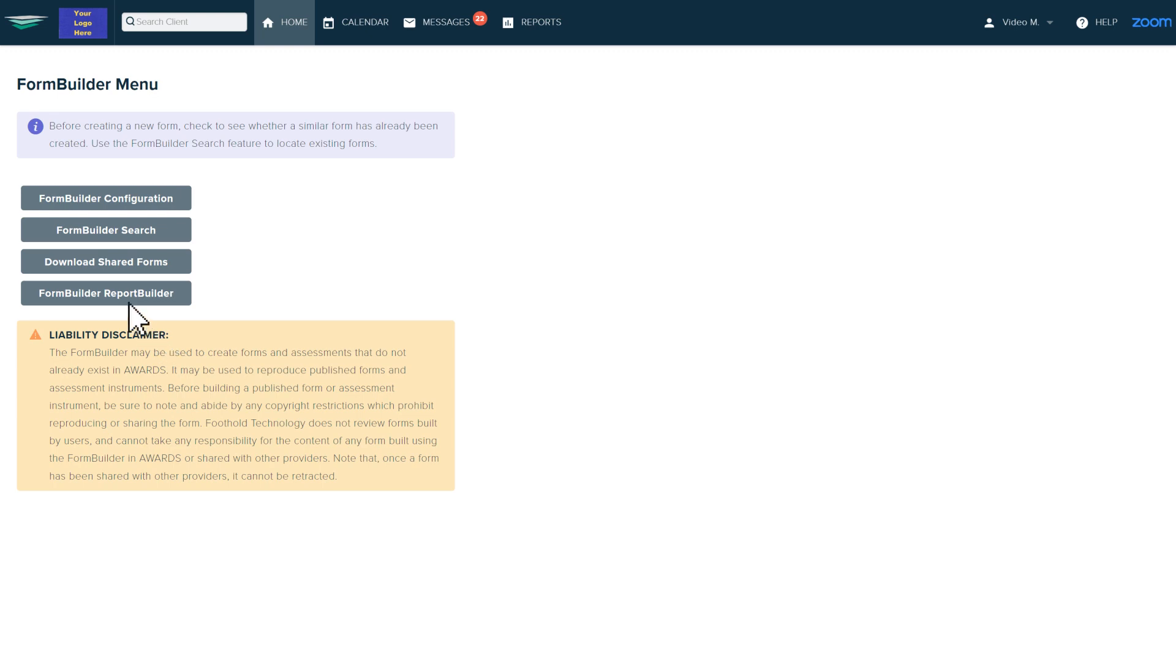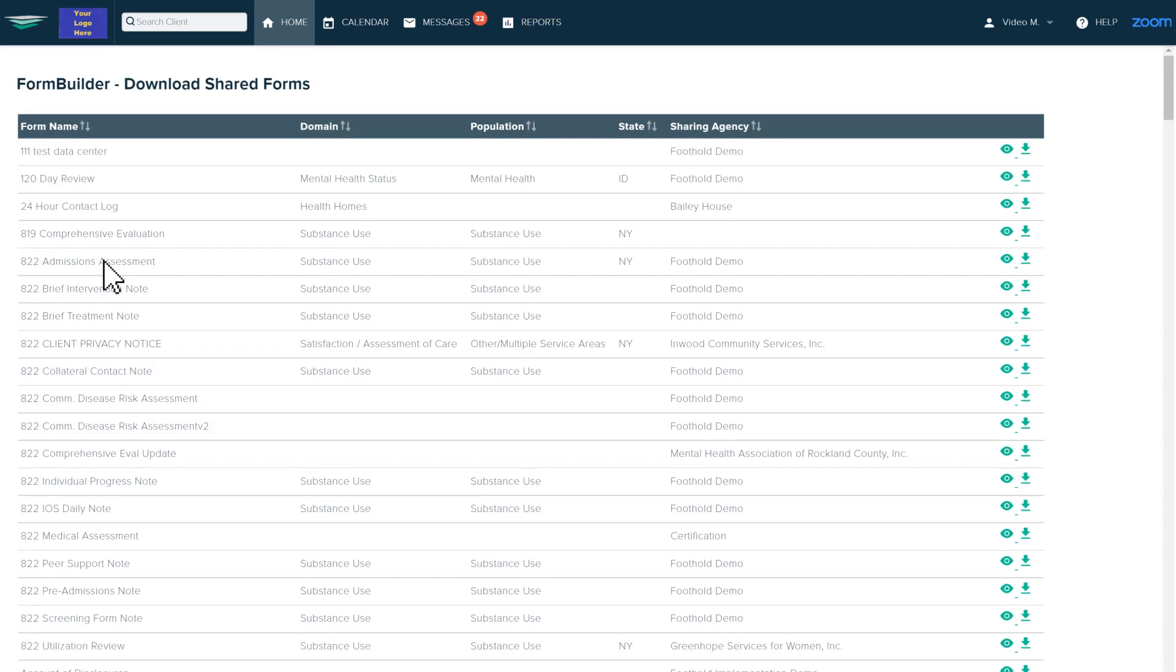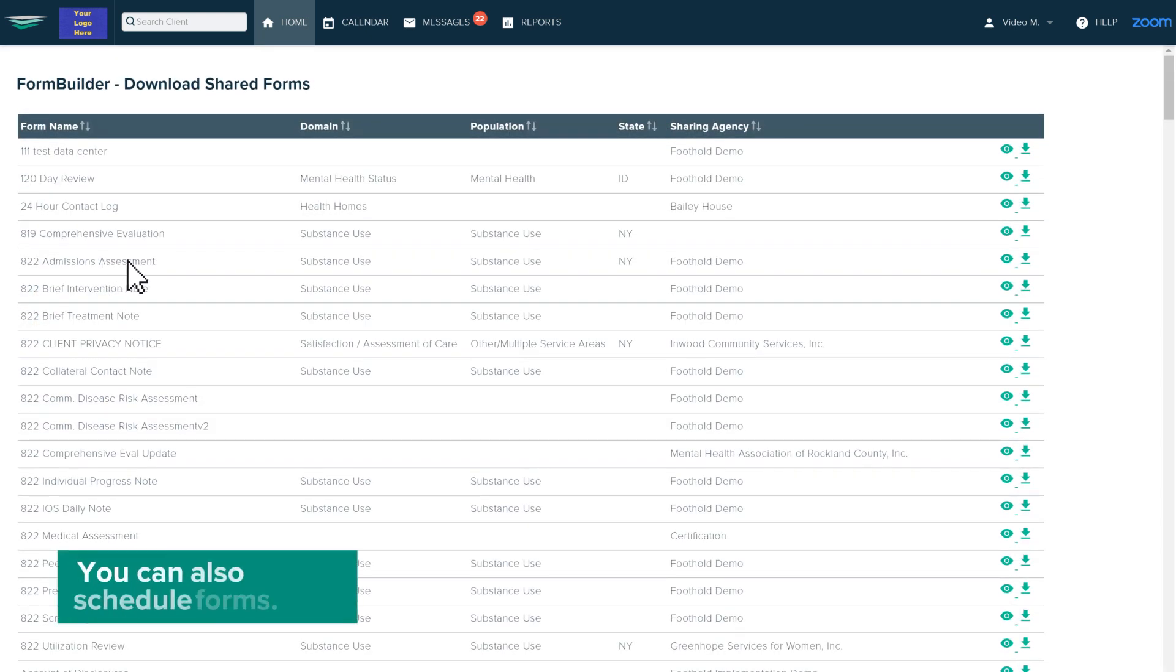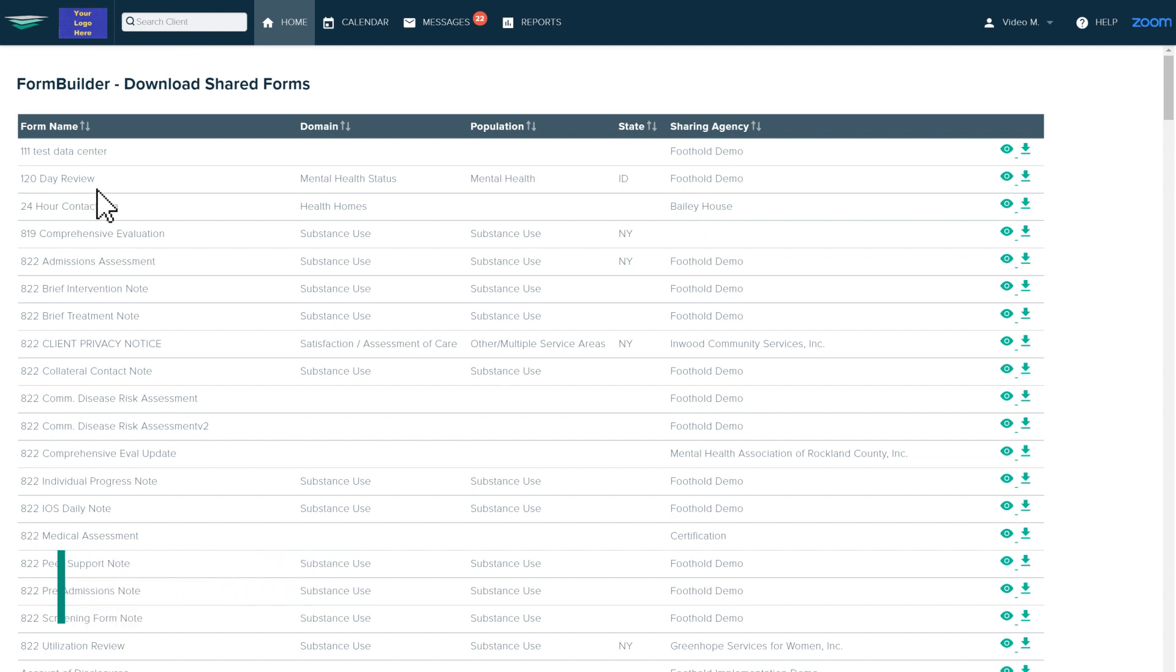And speaking of efficiency, check out the Shared Forms Library for a host of downloadable forms already crafted by our community of over 1,000 providers.